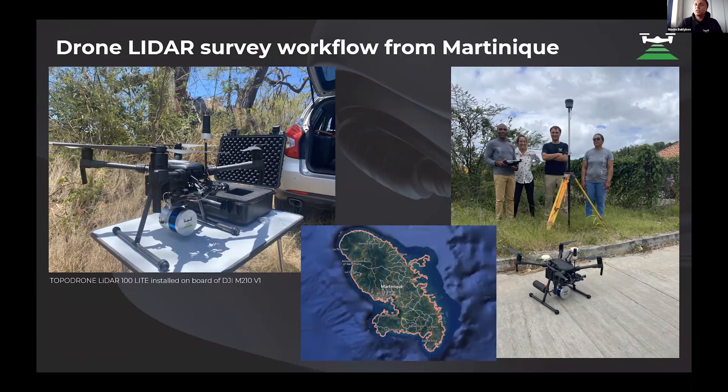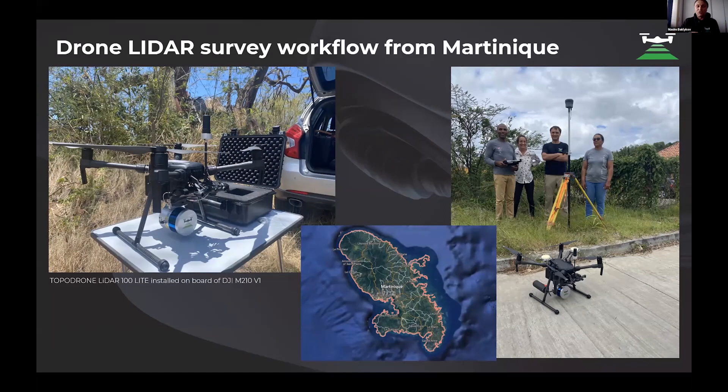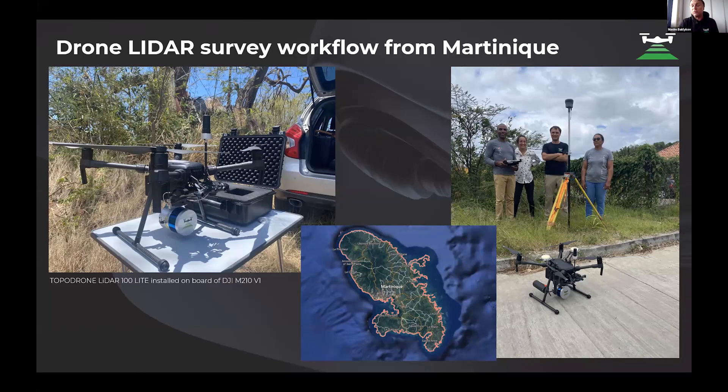A few days ago, I just came back from Martinique. It's a small island with very high terrain, rugged terrain, and vegetation.